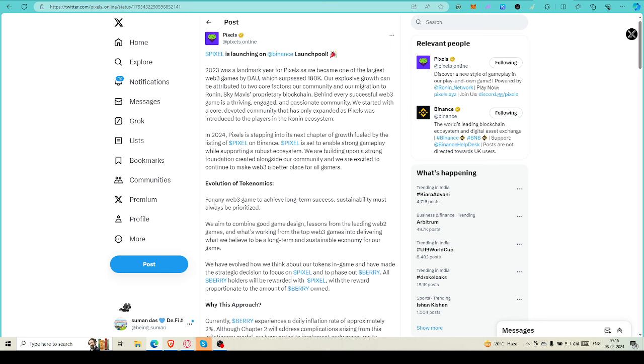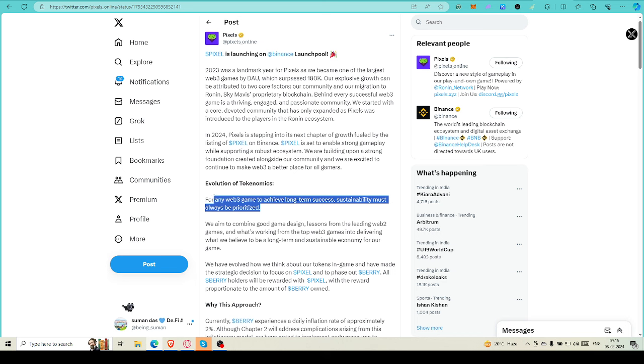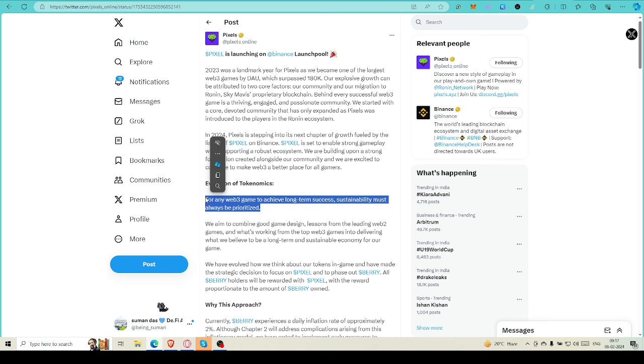In evaluation of tokenomics for any Web3 game to achieve long-term success, sustainability must always be prioritized. This is the best point I found from this post - that sustainability of this tokenomics is a must. We've seen lots of games earlier in our Web3 days because I personally played lots of games earlier and some games I'm also playing, but the tokenomics of this game is very stable.